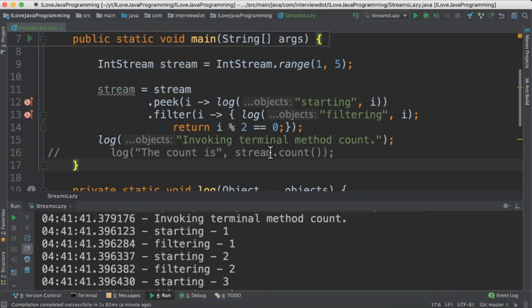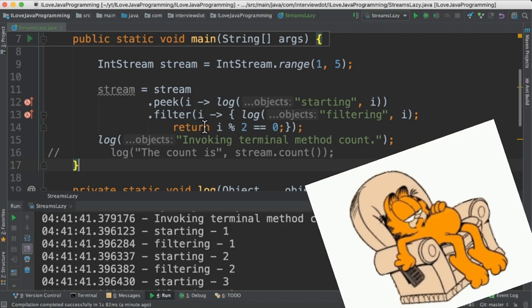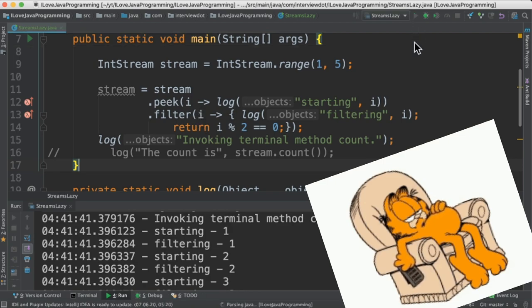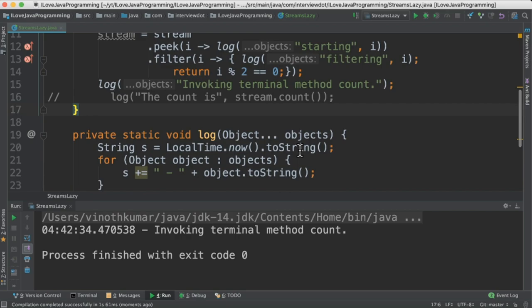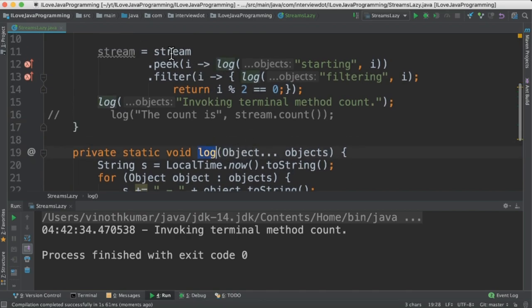Now let's comment this terminal operation. The moment we comment this terminal operation the elements are not going to traverse, nothing is going to happen. That's why it's called lazy.